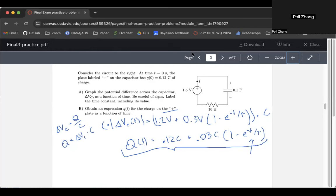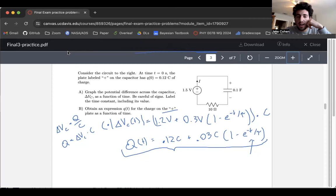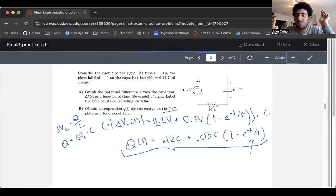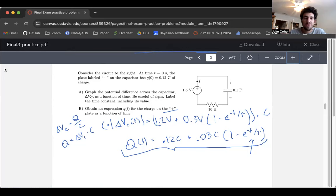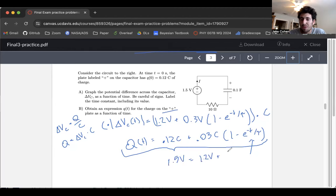A student asks: why did you put 0.3 volts there? Because I knew my final value was 1.5 volts, so when t is huge, I need 1.2 plus 0.3. Another way: set up the equation and say at large t the voltage must be 1.5, so 1.5 = 1.2 plus some offset x, which gives x = 0.3. That was a tricky step.